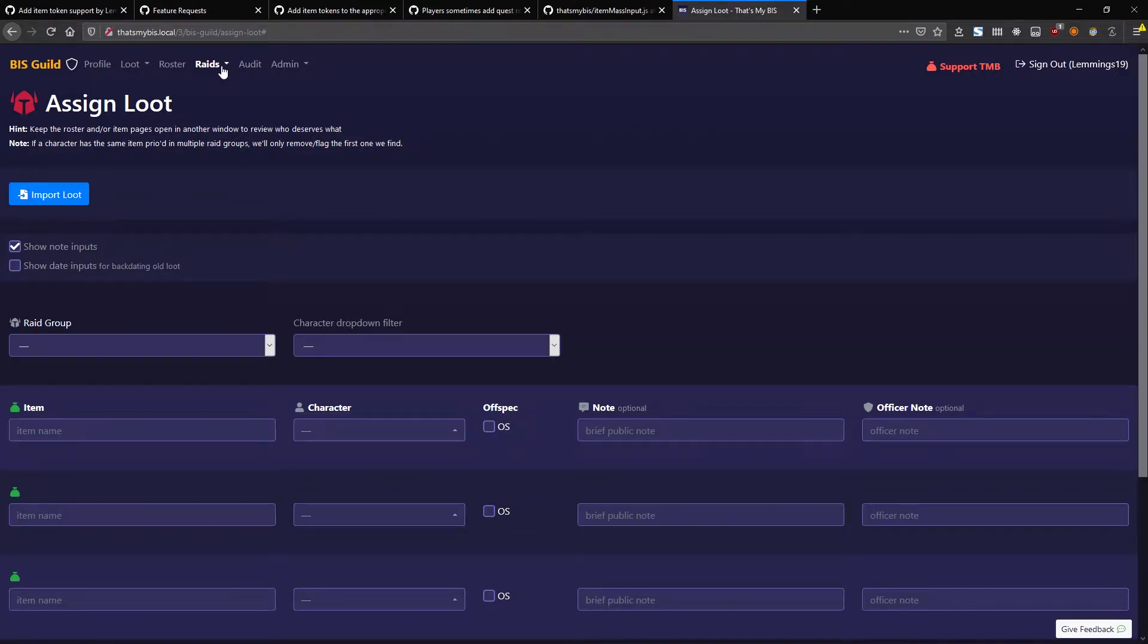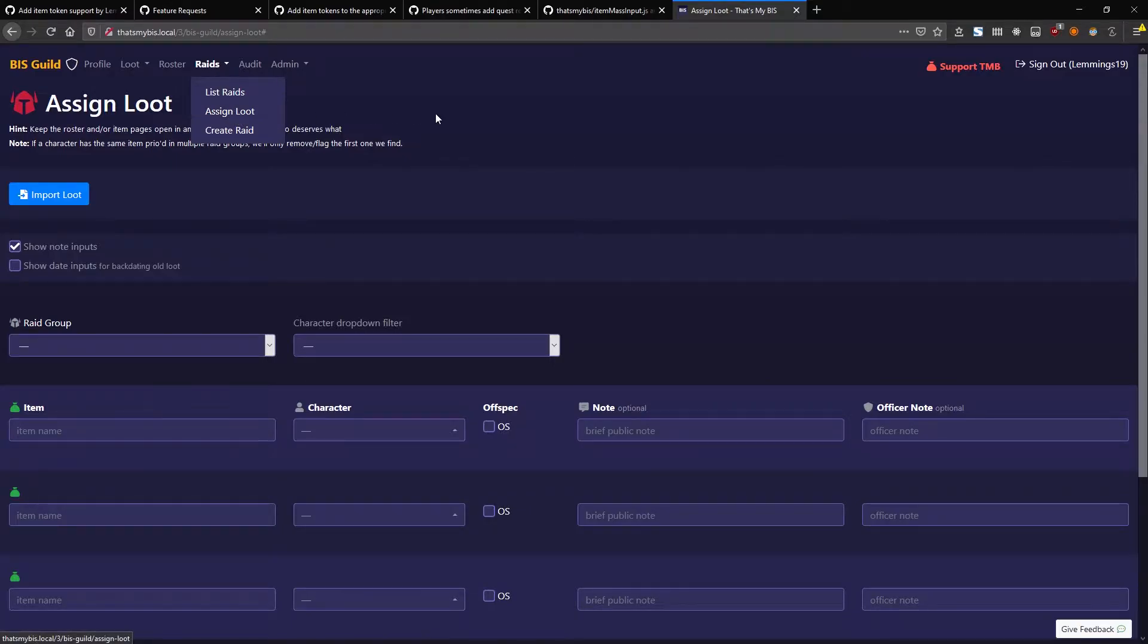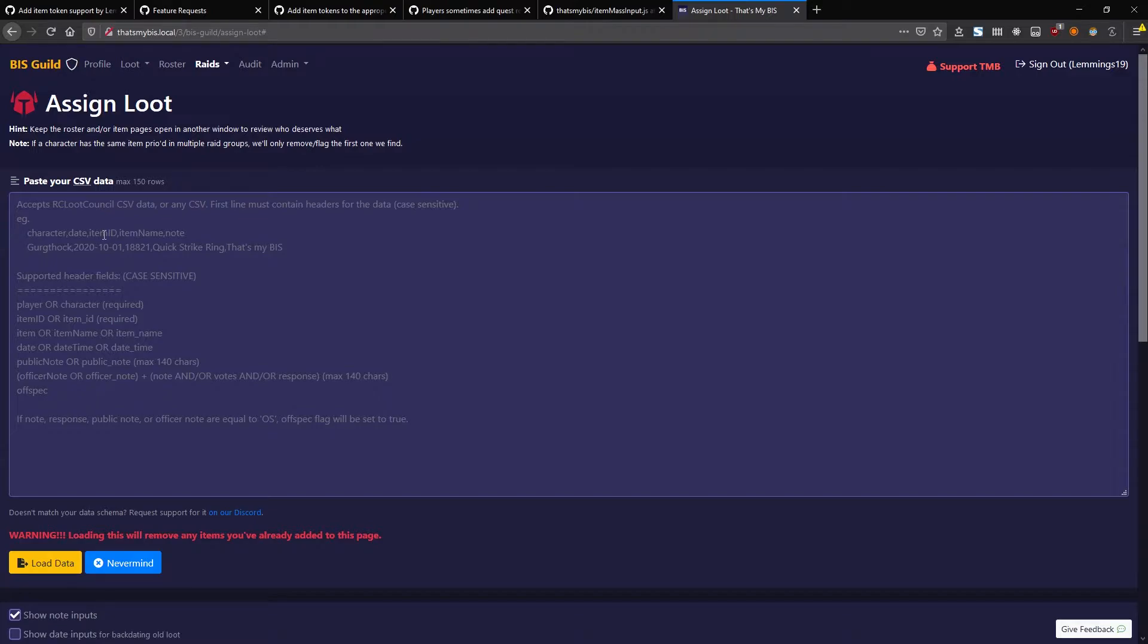So by default, if you come into the Assign Loot page as a raid leader or anyone with higher permissions and go to Import Loot, this is designed to take in loot data from RCU Loot Council.